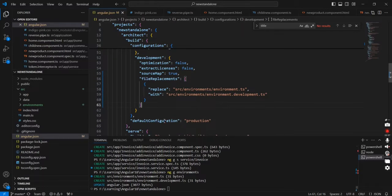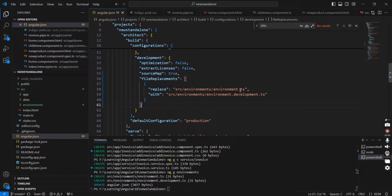The reason is, from the default configuration it is set as production. So production will take the default file, which is environment.ts.